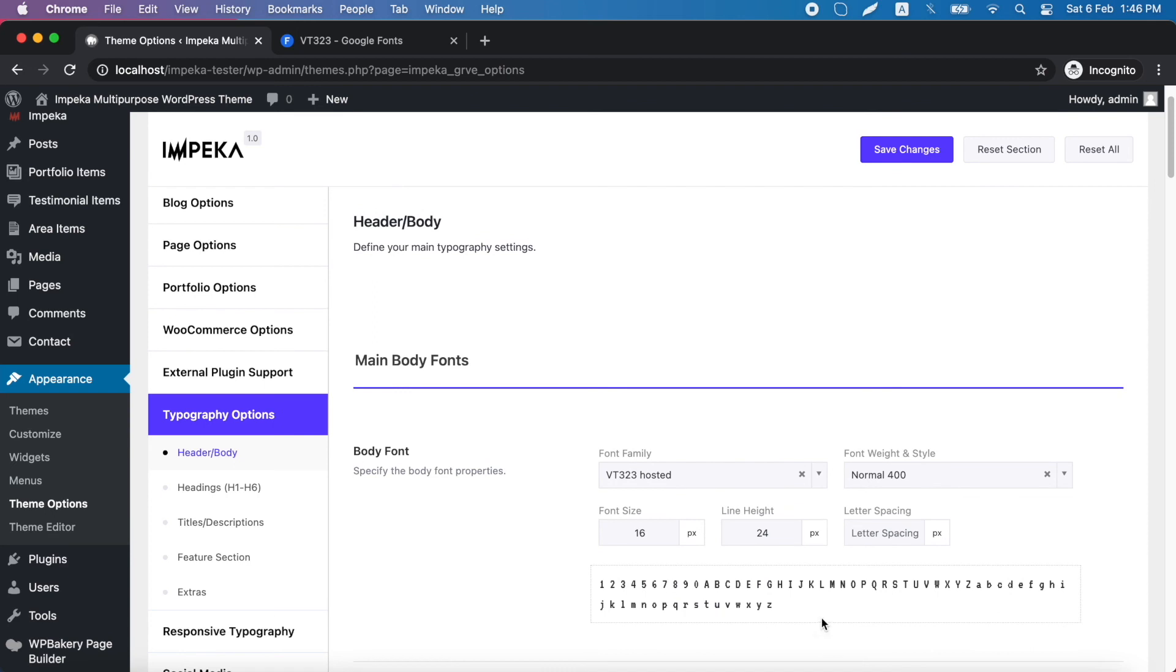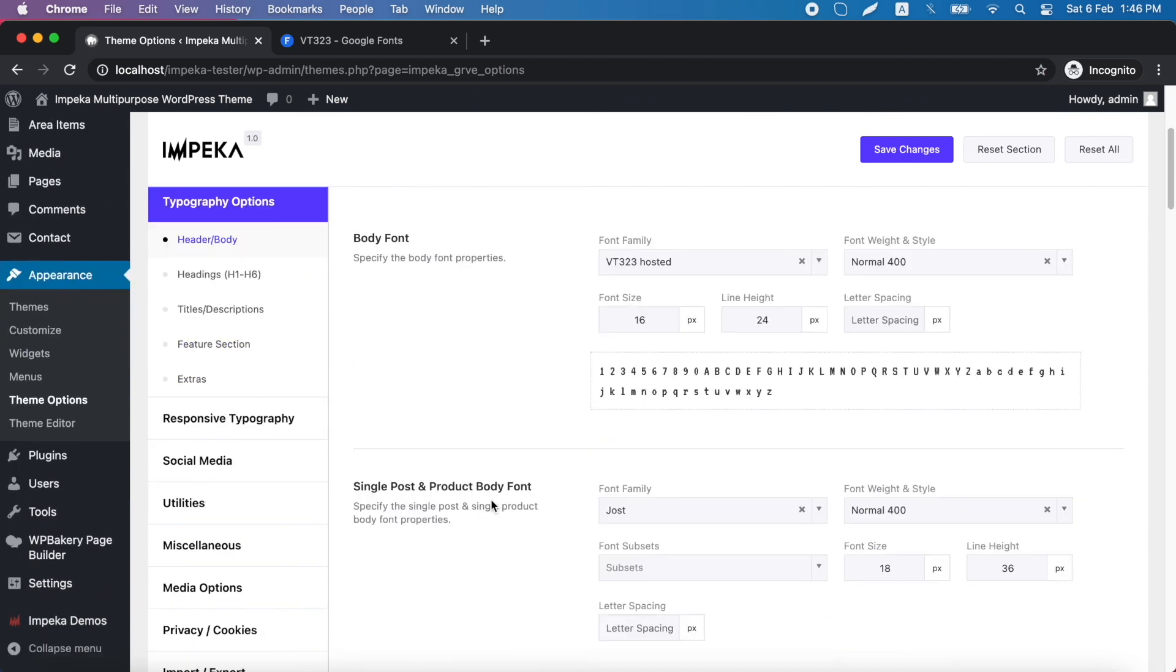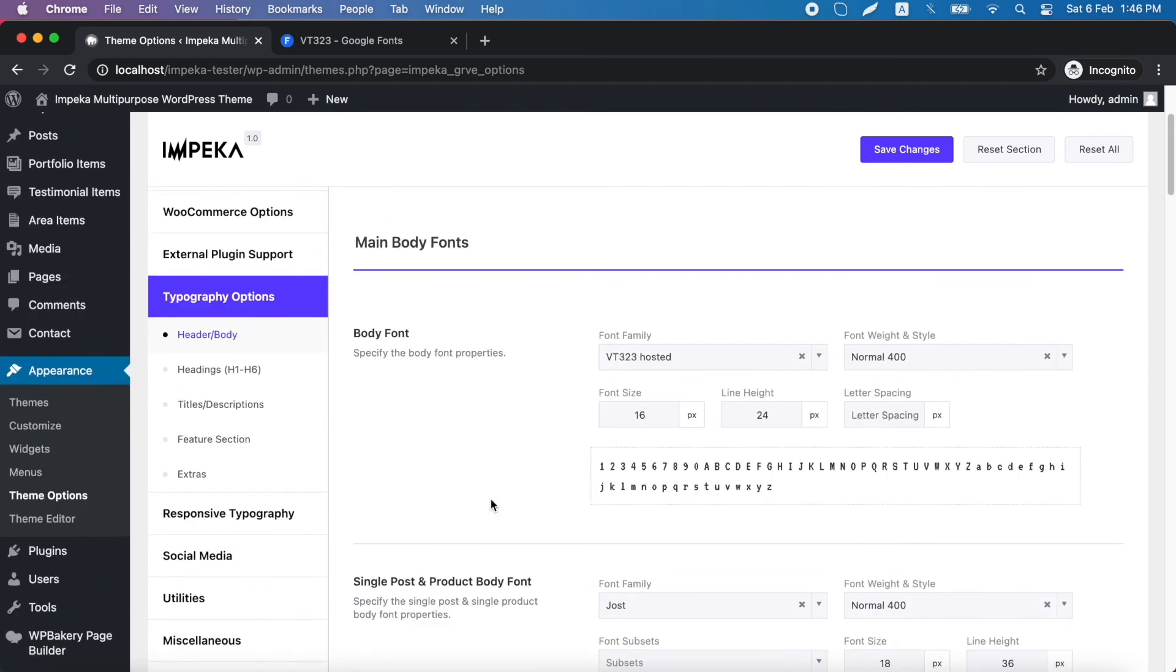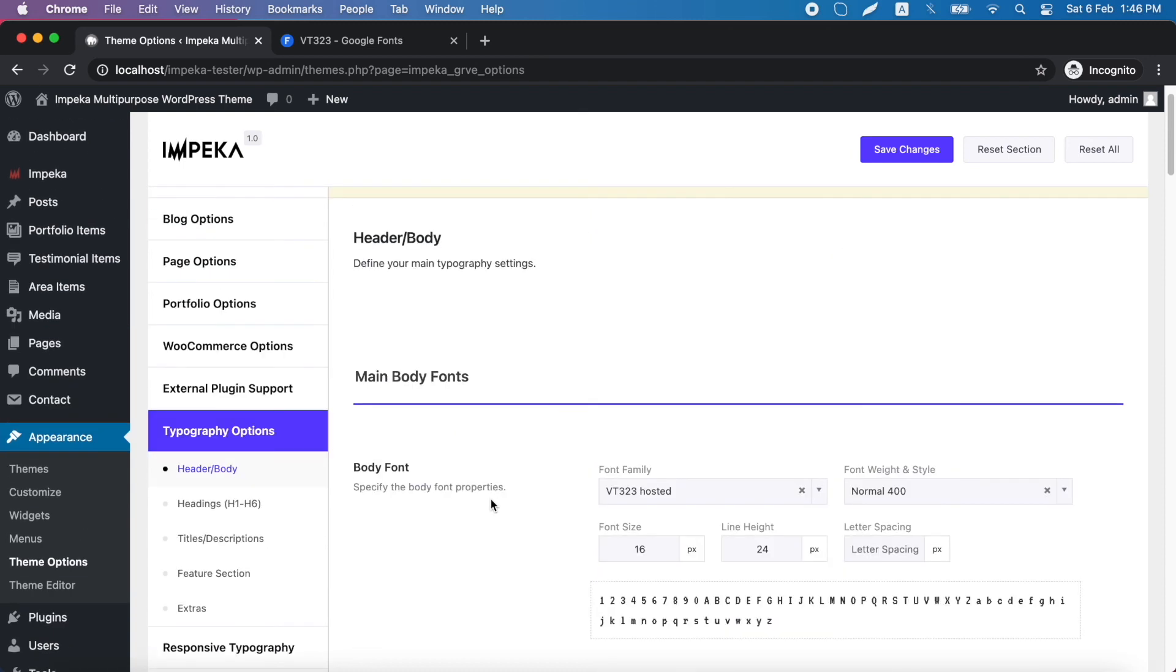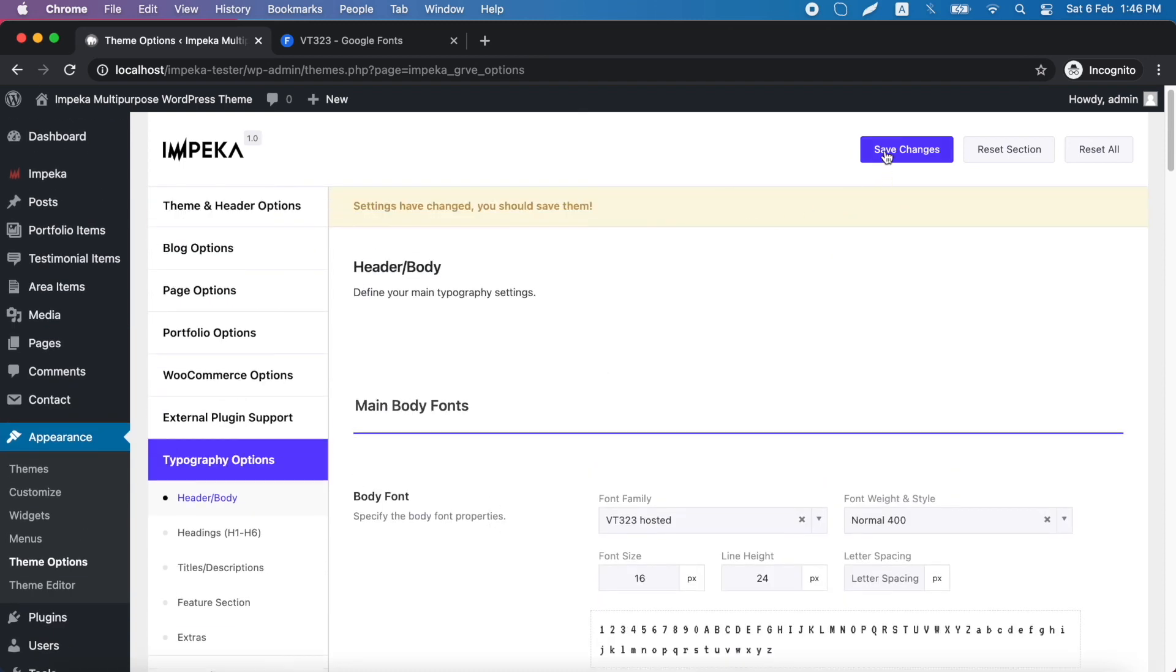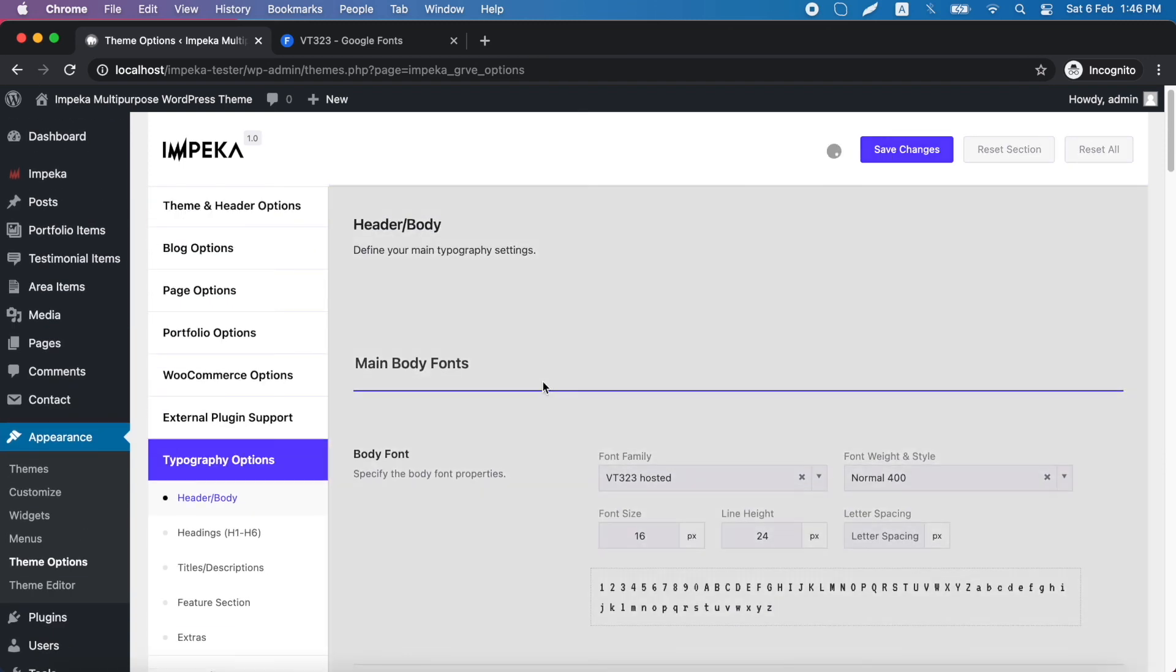And you can use it anywhere that you want. Click Save Changes, and here you are.